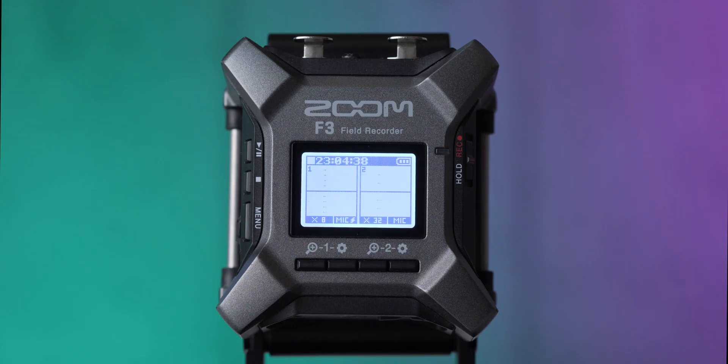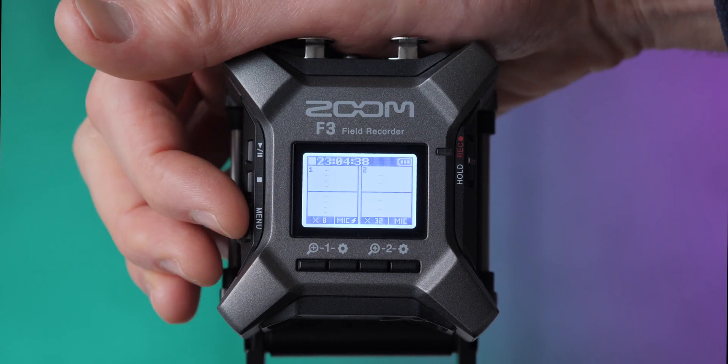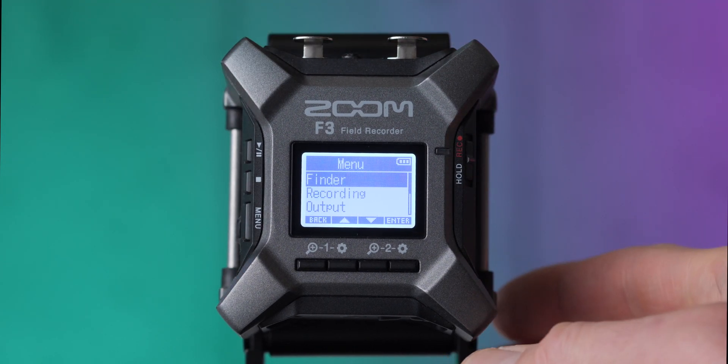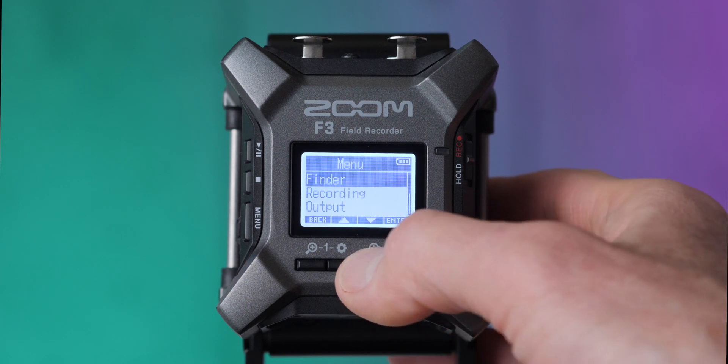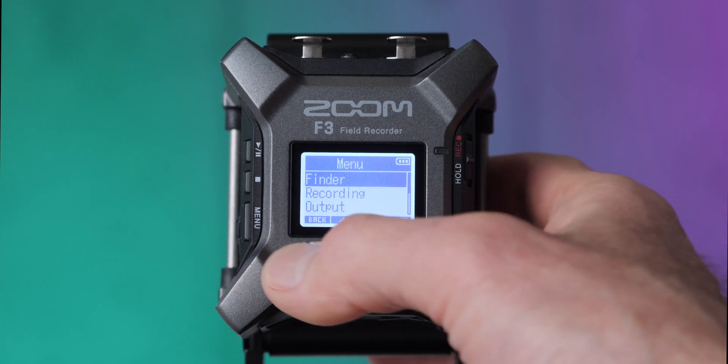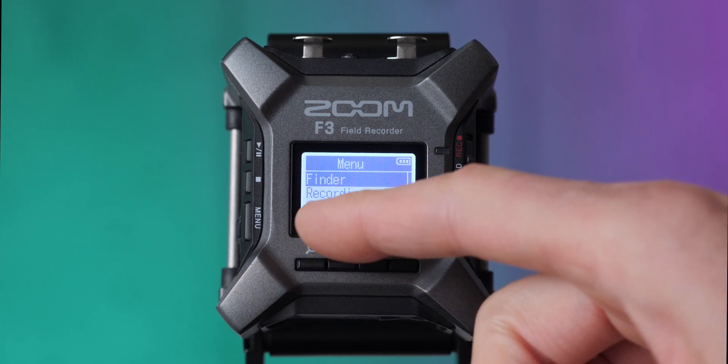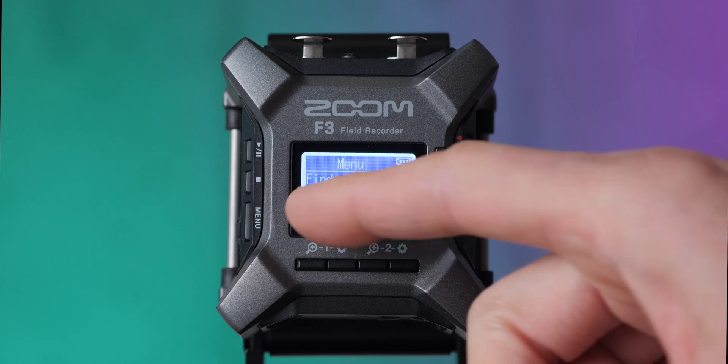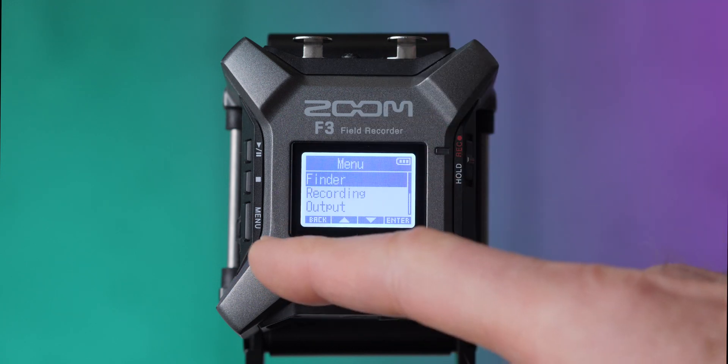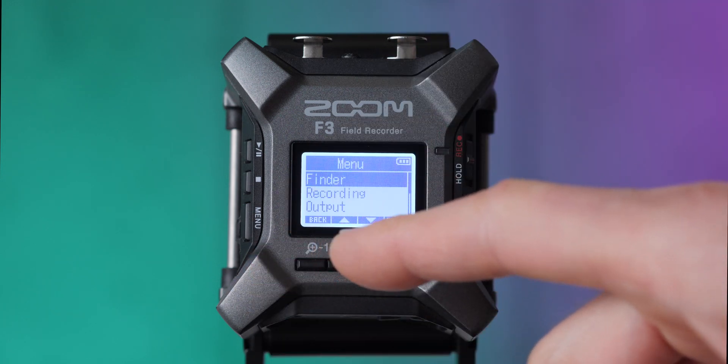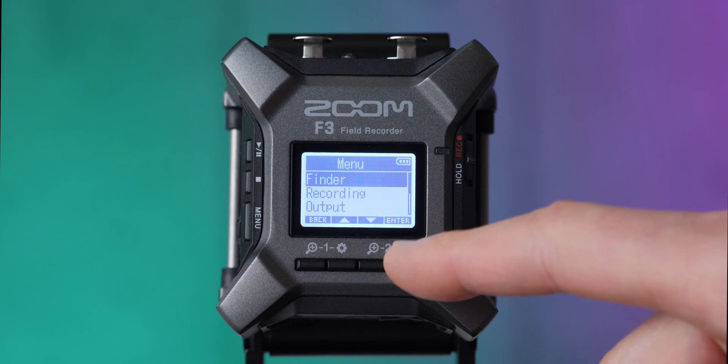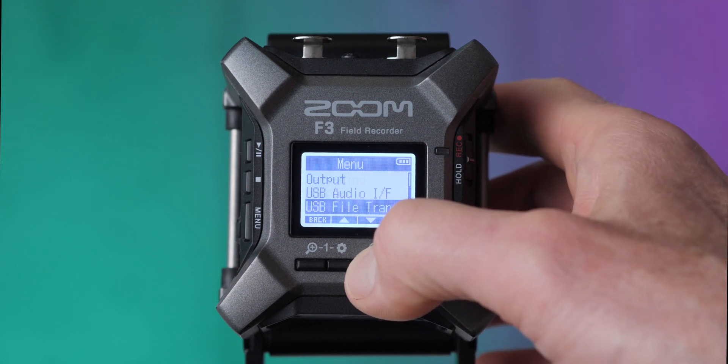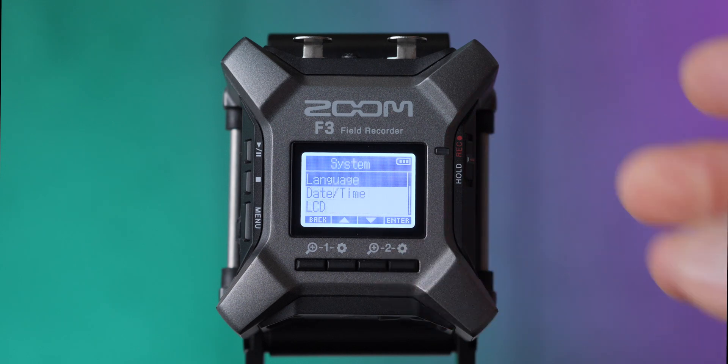Next up, we're going to come into the menu, which we get in by pressing the menu button over here, and then we're going to come down to system. You can see these buttons are kind of programmable buttons and it tells you what each of them does. So if I want to go back out of this menu, I press the left button. If I want to go up, I press this button, down this button, and enter this button. So we're going to come down to the system menu and press enter to go in.